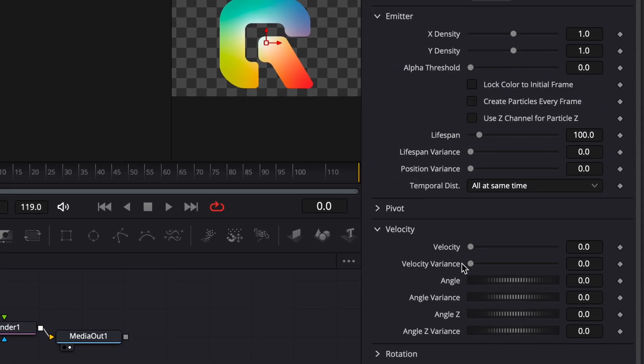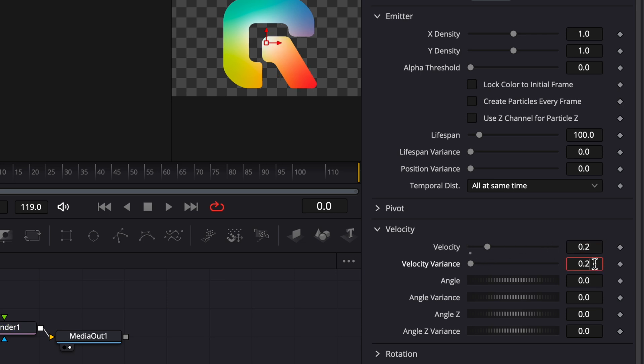Finally, expand the Velocity drop-down. Set the Velocity to 0.2, the Variance to 0.2, and adjust the Z-Angle to negative 90 degrees.